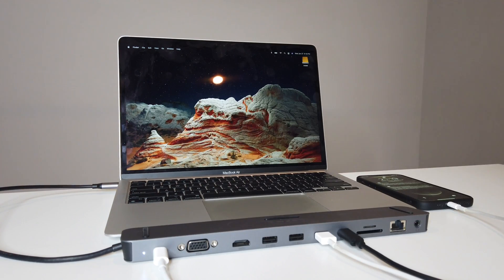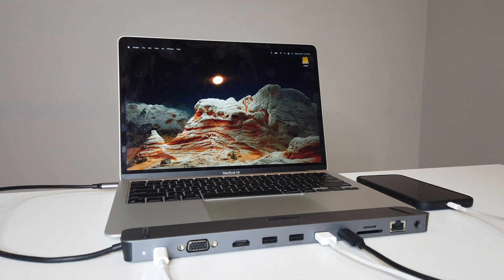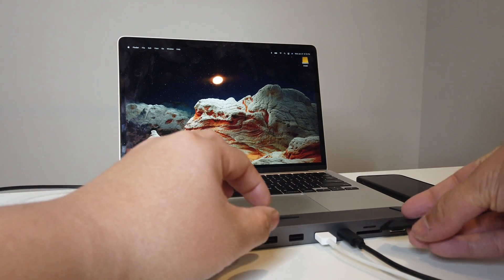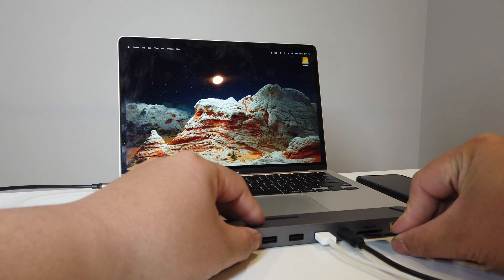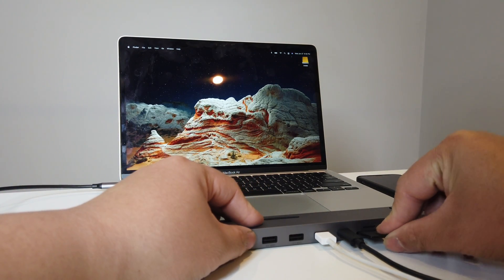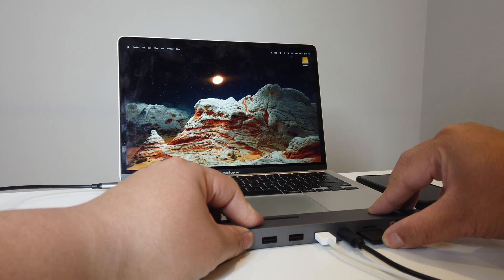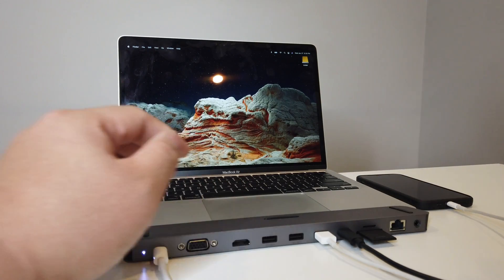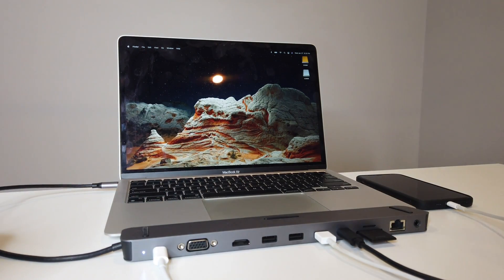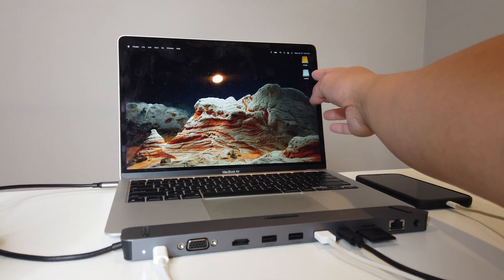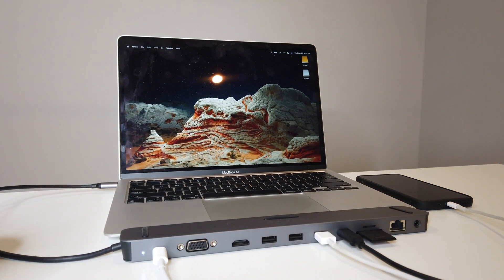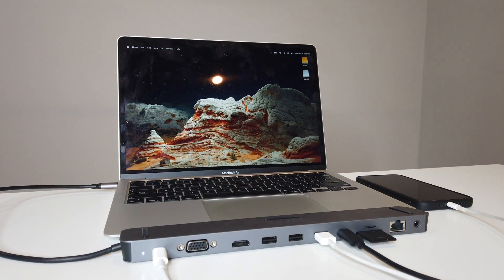Now the next thing we need to add is the SD card. Let's see if that's gonna work. There you go. It popped up up there. Beautiful.